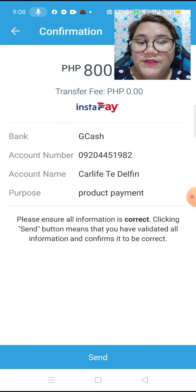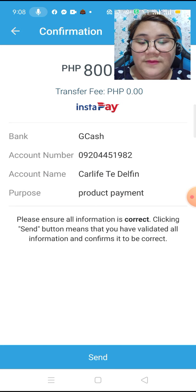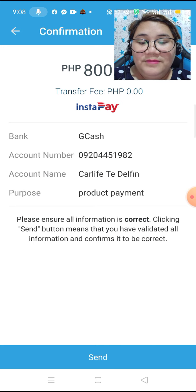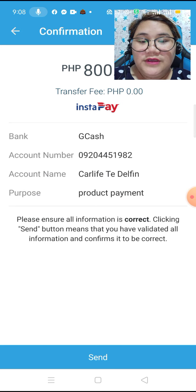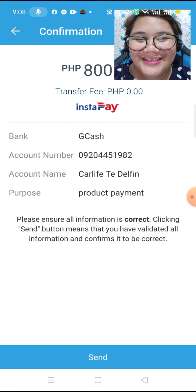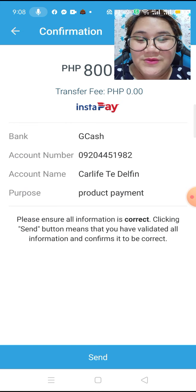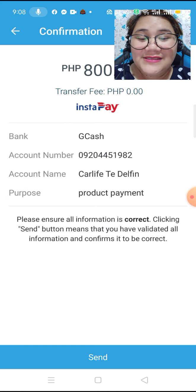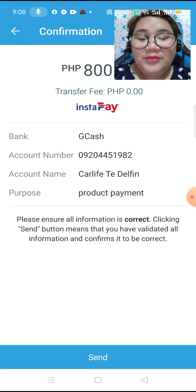So you can see this. You have to double-check whether the details are correct. The bank is GCash, the account number, the account name, and the purpose.